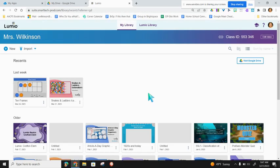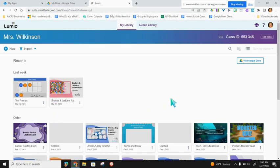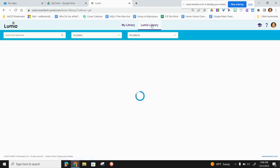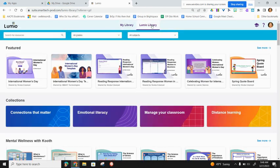Once in Lumio, you'll see all of your projects in the center of the screen. At the very top, you're going to see the My Library tab, along with the Lumio Library tab. Lumio Library is where we're going to find our digital activities.